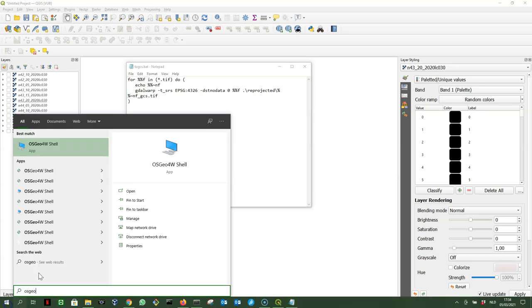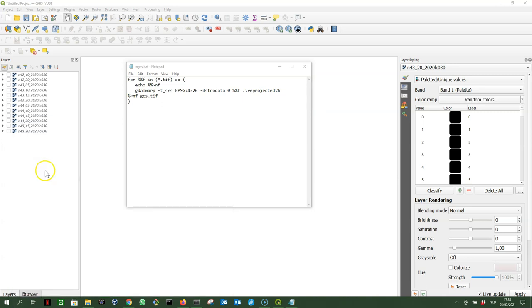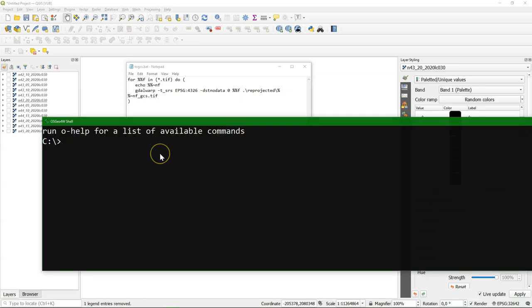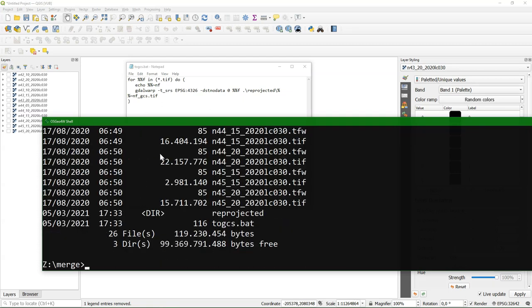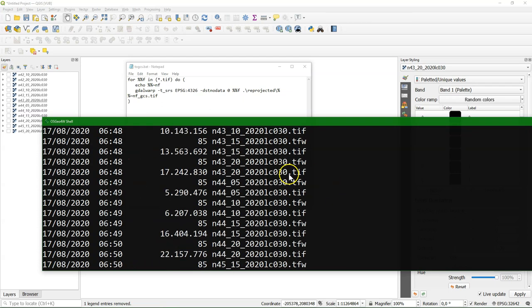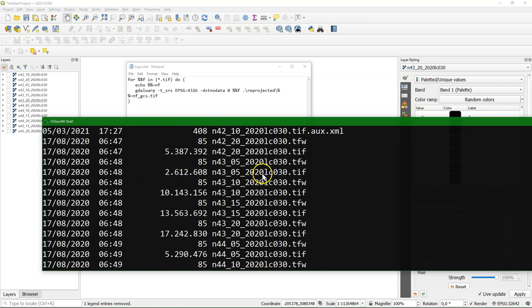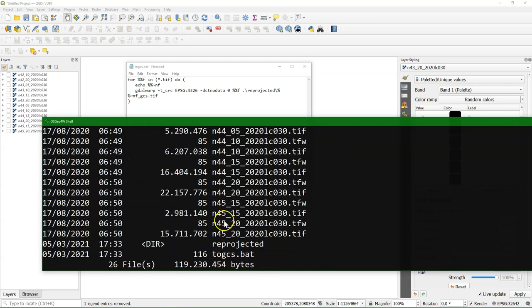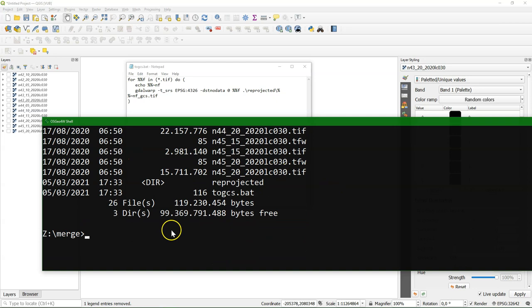So in order to execute this gdalwarp command, we need to run it in the osgeo4w shell, that you can find with your QGIS installation. I go to the Z drive where I stored it, and to the folder merge. And there I find all the tiff files and the world files. The world files are the tfw files.